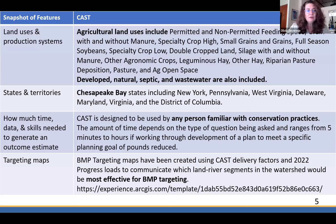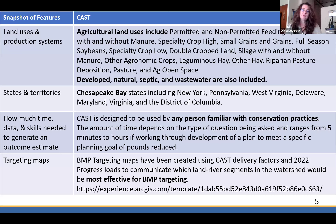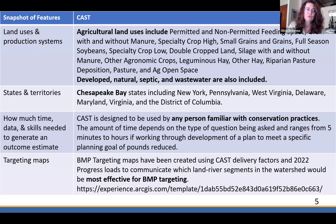We have targeting maps to tell you information about the most effective location for targeting management practices, and we have those for both ag and urban, and for targeting nitrogen, phosphorus, or sediment. I just want to make sure you know that we have that kind of information available on the tool — it's on the homepage, and I'll show you that toward the end.